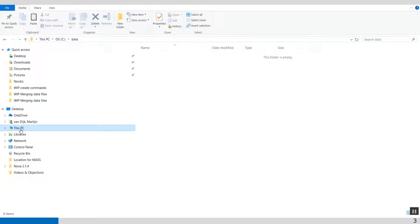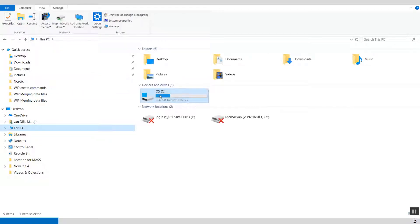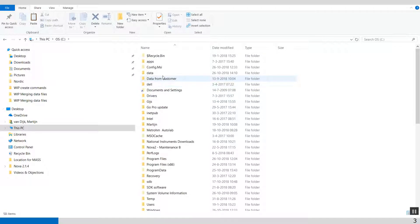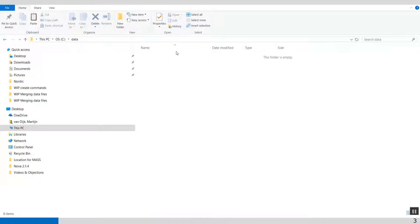At the moment, I have in my C drive, I have a data folder, and this data folder is empty at the moment.